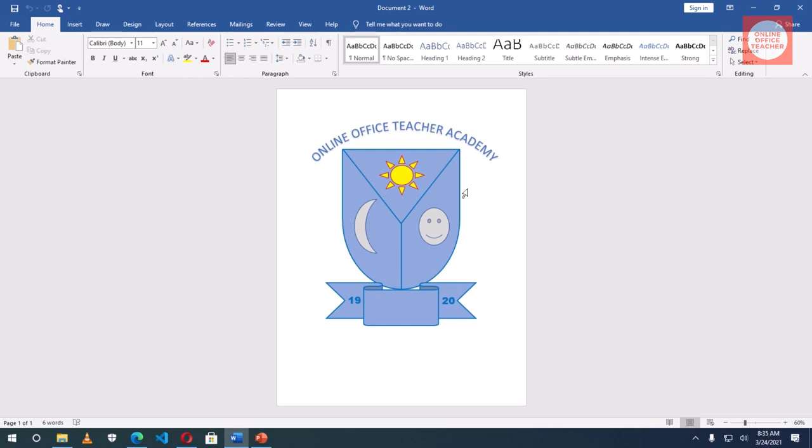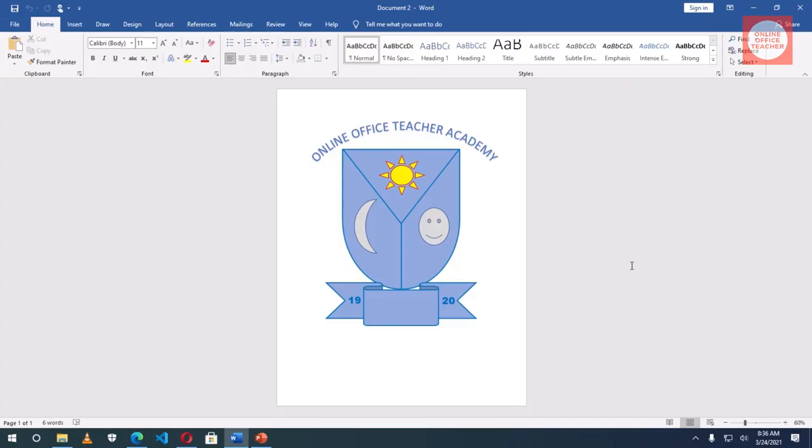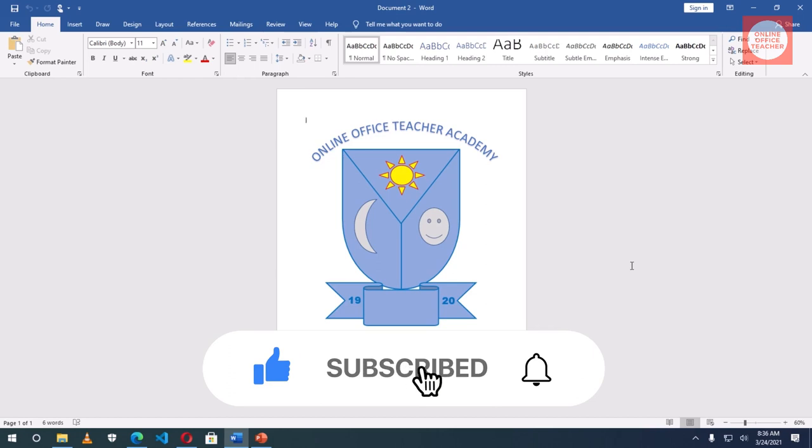So if you want to know how to create this crest keep watching. Hello guys, this is Online Office Teacher where I help you manage your data and information through online videos just like this one. So if you are new here consider subscribing.